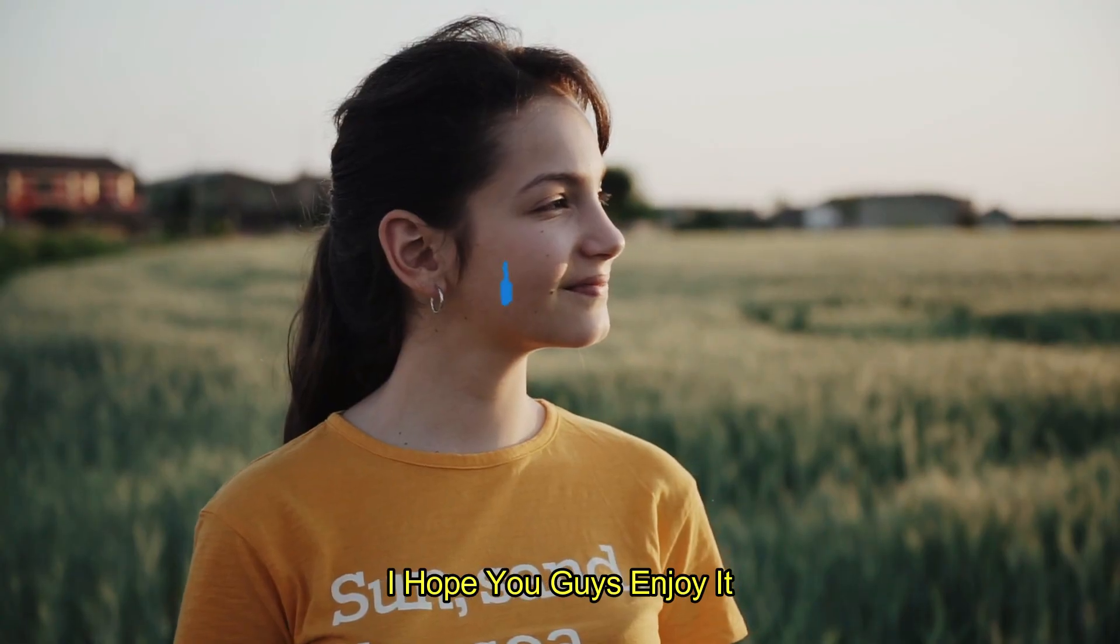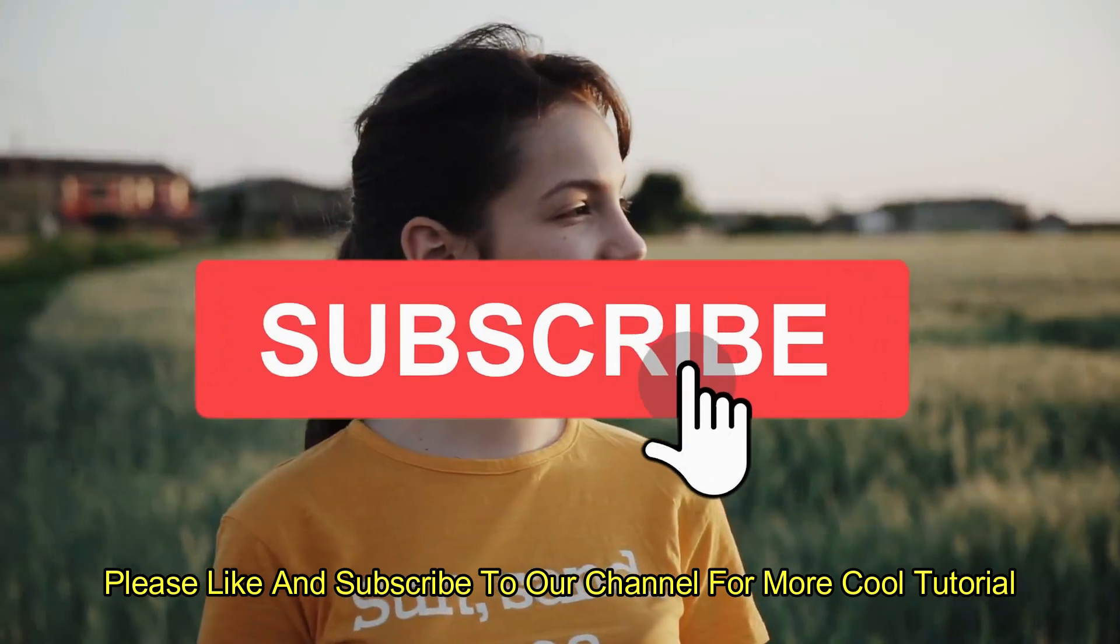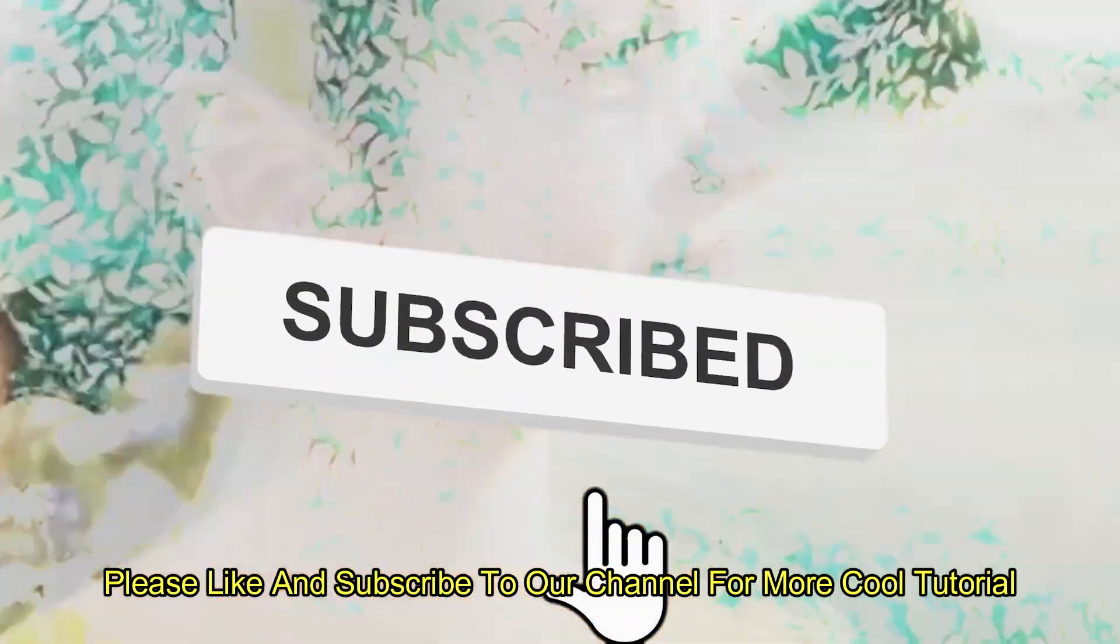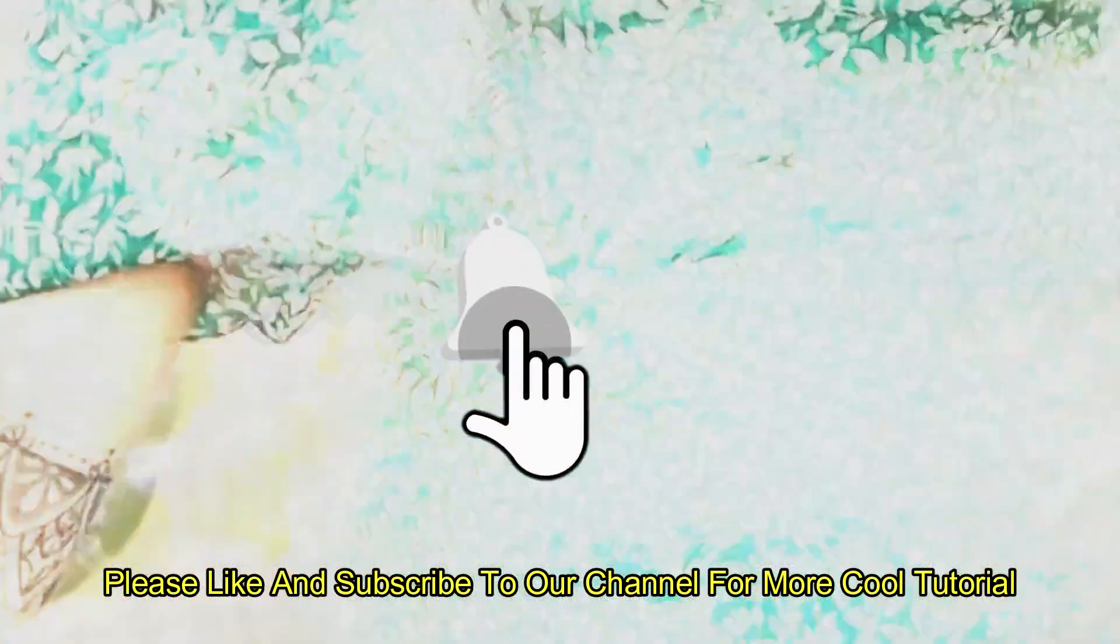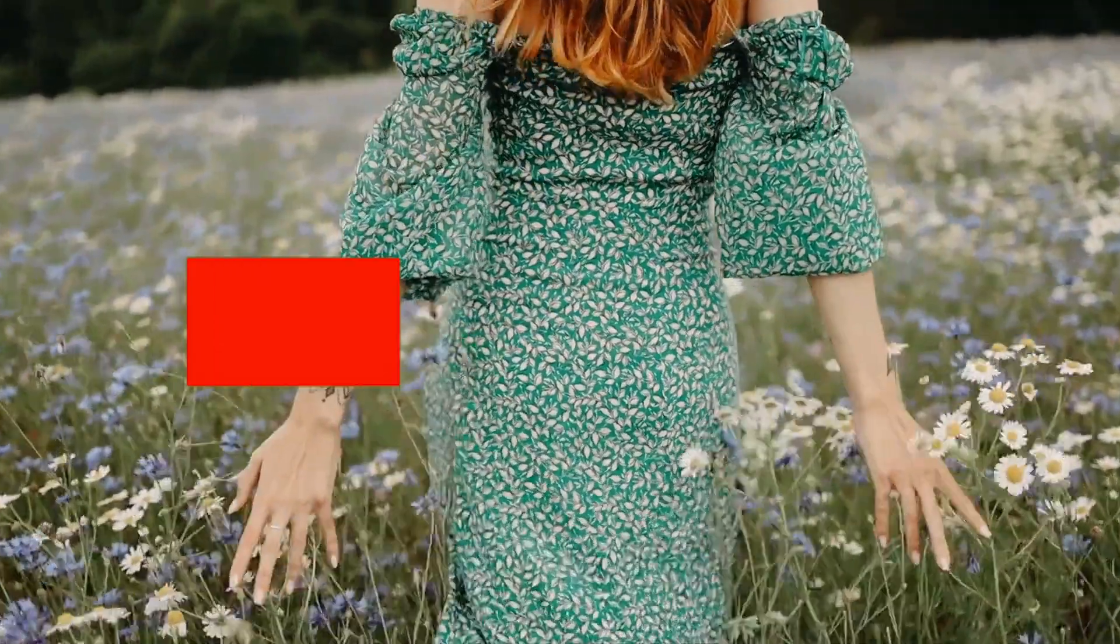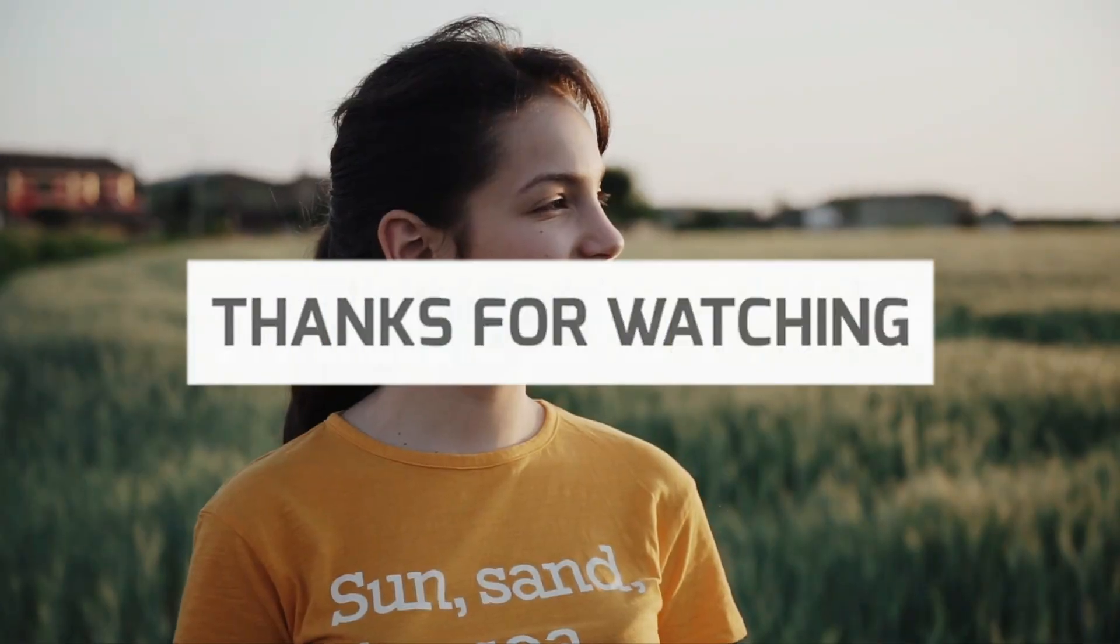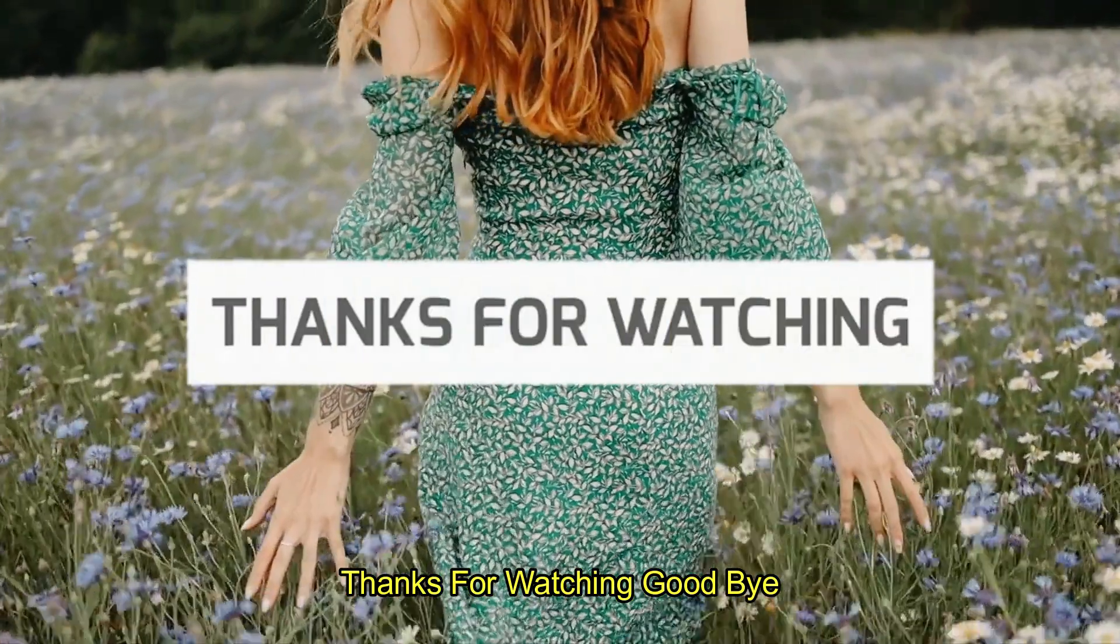I hope you guys enjoyed this video. Please like and subscribe to our channel for more cool tutorials. Thanks for watching, goodbye.